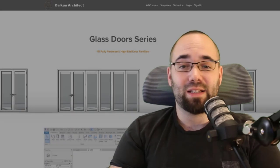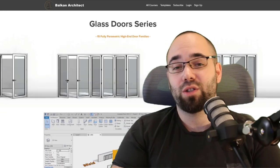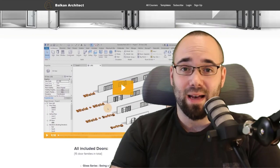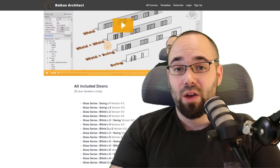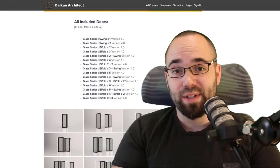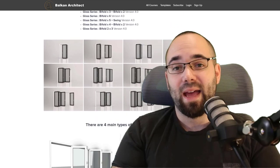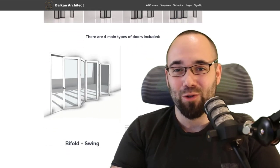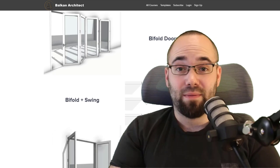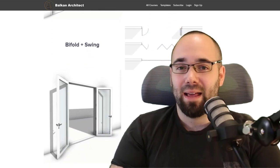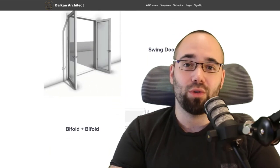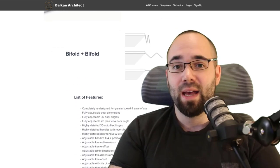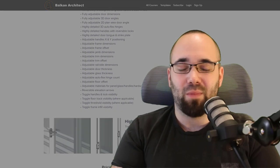Next, we have the glass doors collection. This is a collection of really high quality glass door families. They are both swing doors, bifold doors, and any sort of combination between those two. There are 15 families in the pack, and I show how to utilize all of the parameters and how to set everything up. There are tons of parameters, everything is customizable, and the level of detail is just astonishing.